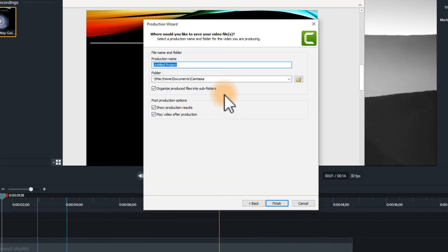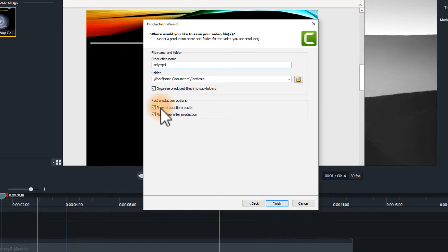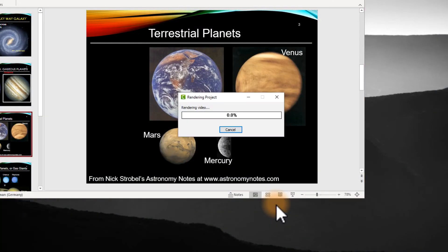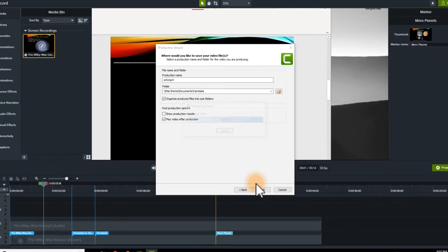And I'm just going to call this one only MP4, just so you can see what it looks like. OK, and I'm going to play the video after it's done being produced. Should go relatively quickly and what you'll see, like I said, is just the video.